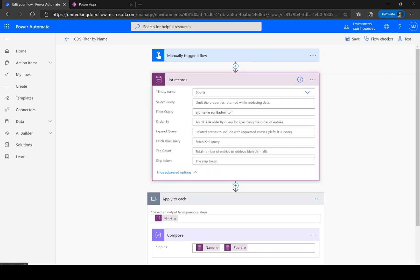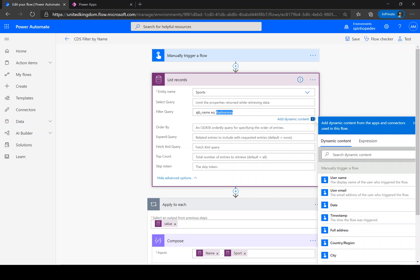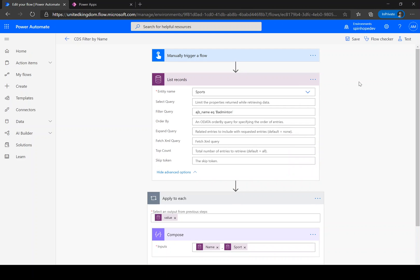So the filter we are after here is the field name, which is the schema name AJB underscore name, is equal to two single quotations with the string you want. Thank you for watching.